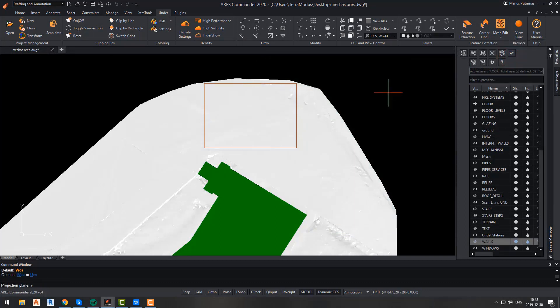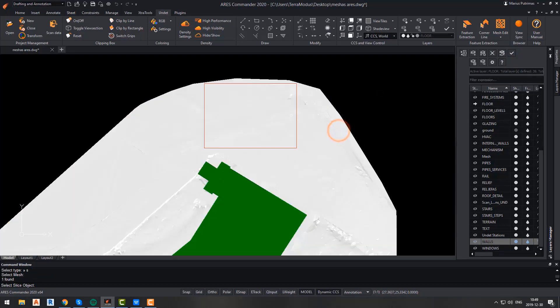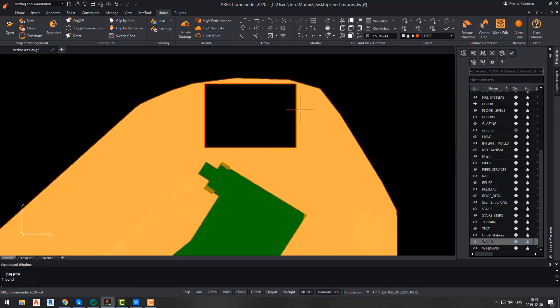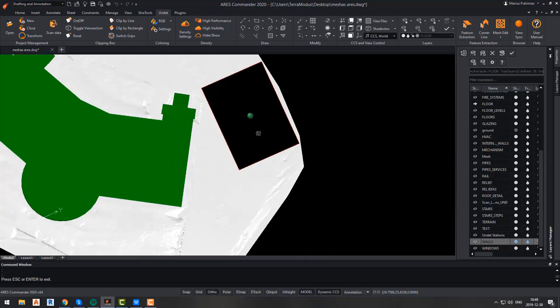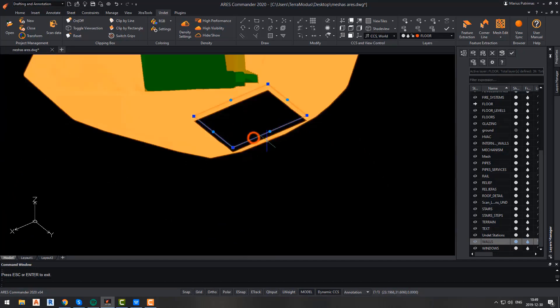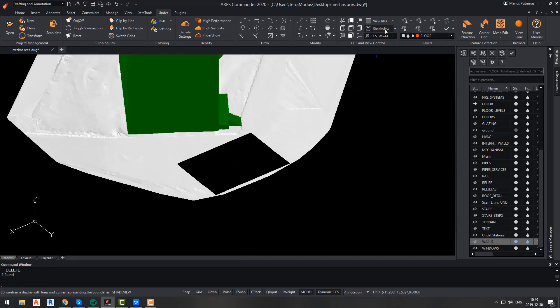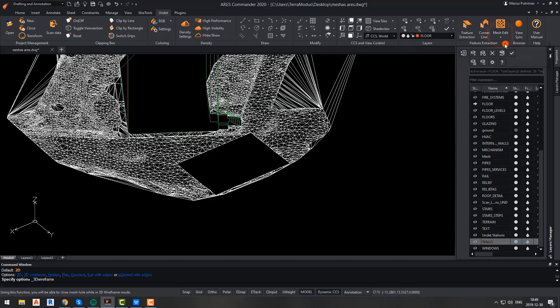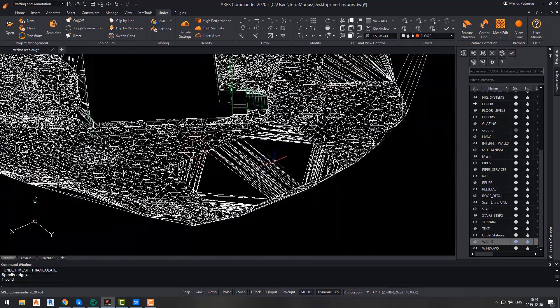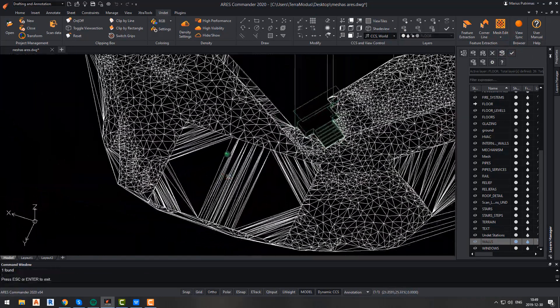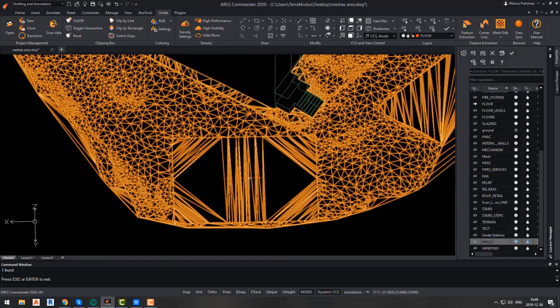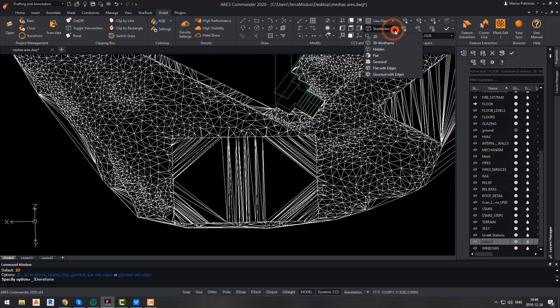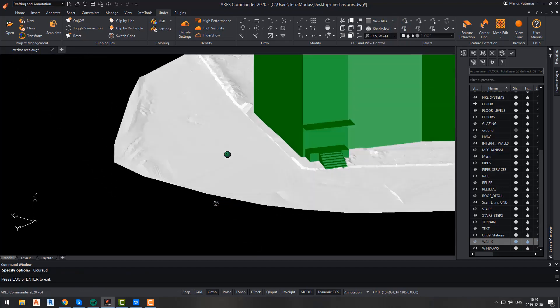The last function that we will talk about is the close hole function. It will allow you to close any hole that there is or was made in your mesh. The only thing is that while performing this function, you have to turn on the 3D wireframe mode because otherwise, it will not work. After that, simply specify the edges of the hole and that's it. The hole was closed. And as you can see in the shaded view, it's almost impossible to see where the hole was.